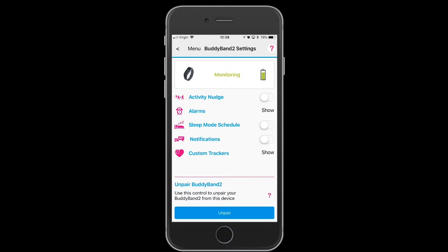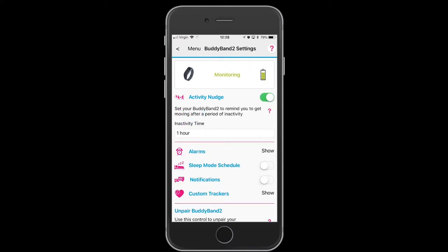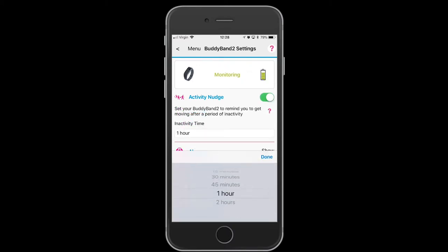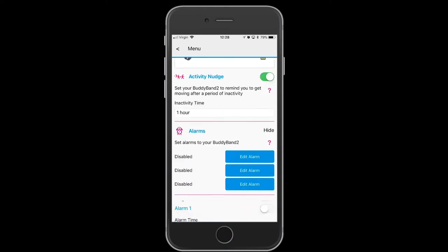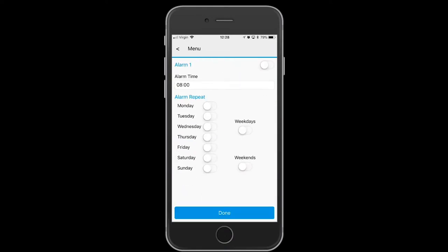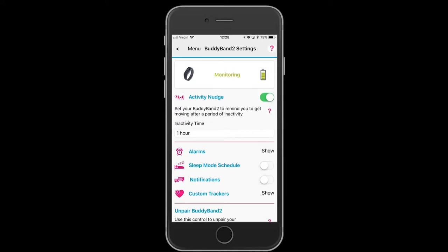For activity nudge, slide across so it's green and add in the time. For alarms, select which alarm you want and the time, which days of the week, or all weekdays or weekends. Deselect, move across the sliders, and don't forget to press done at the end.